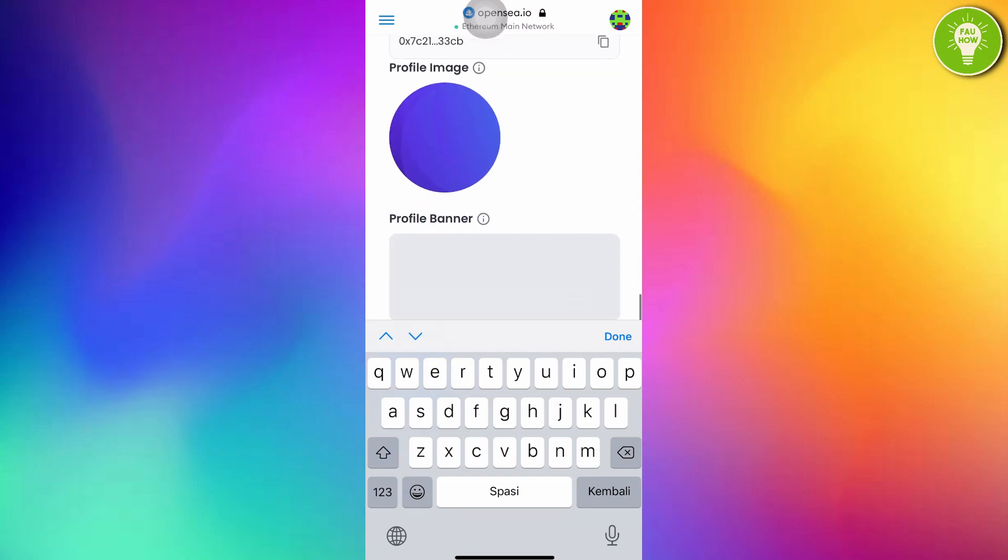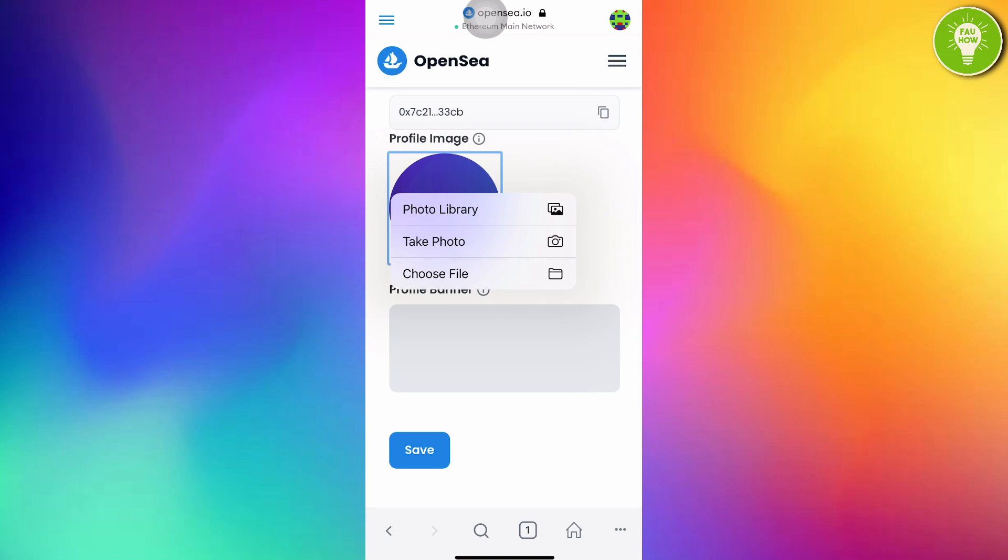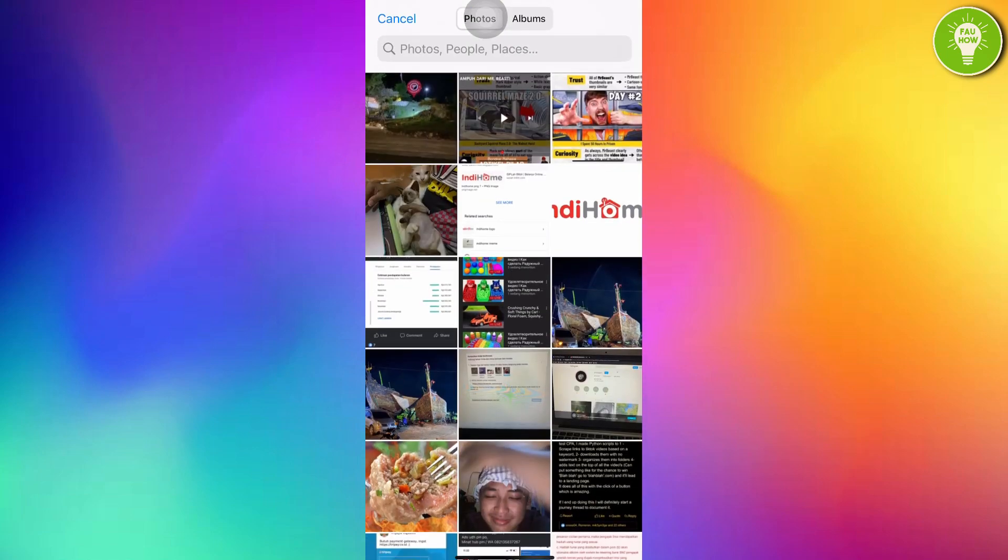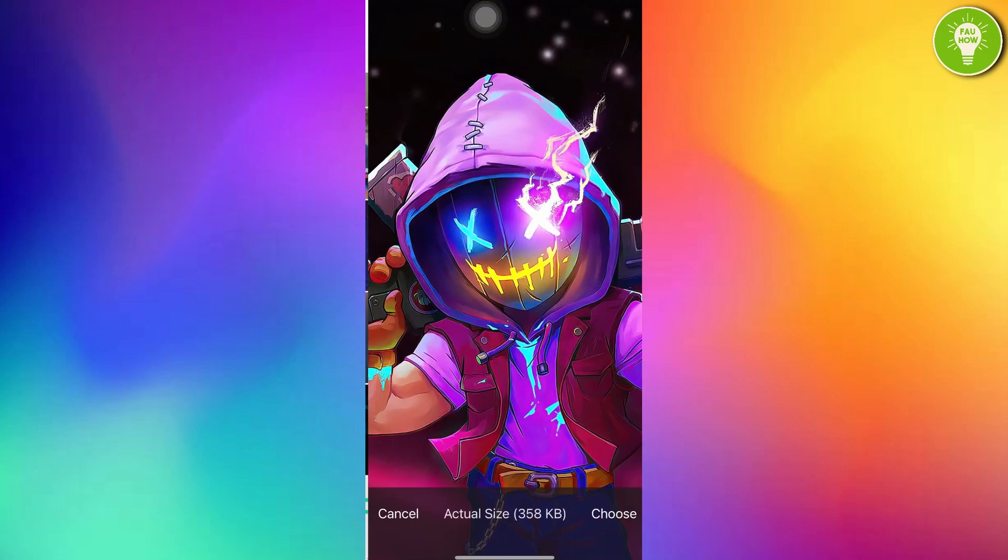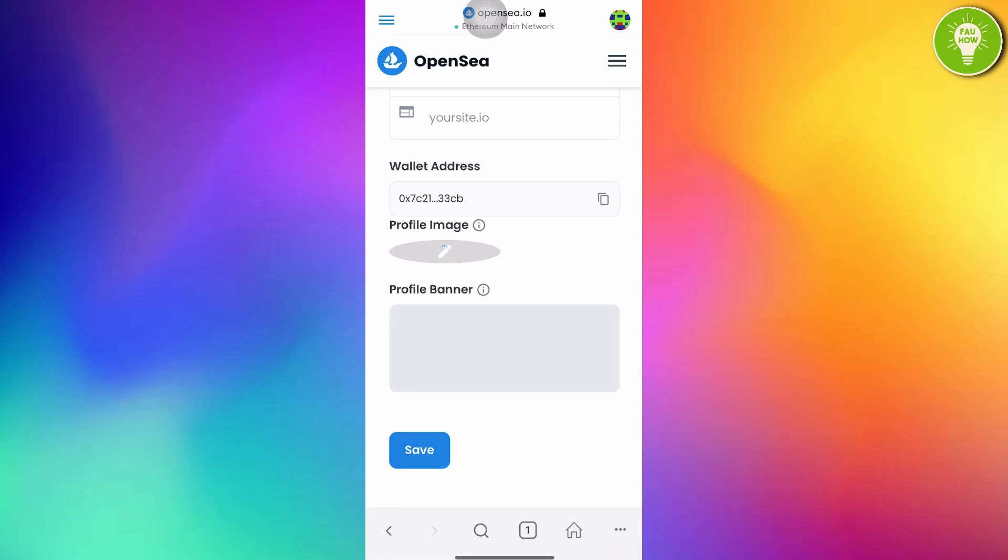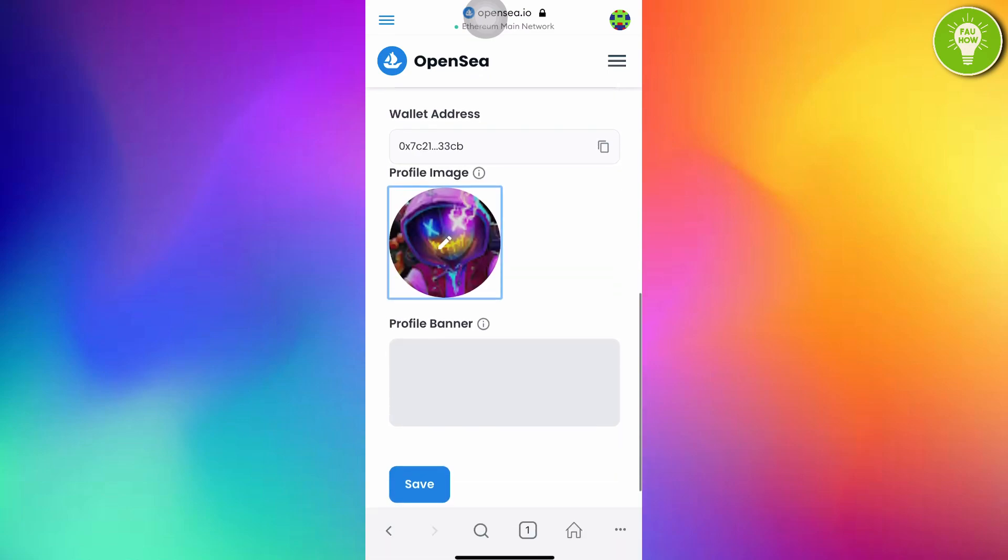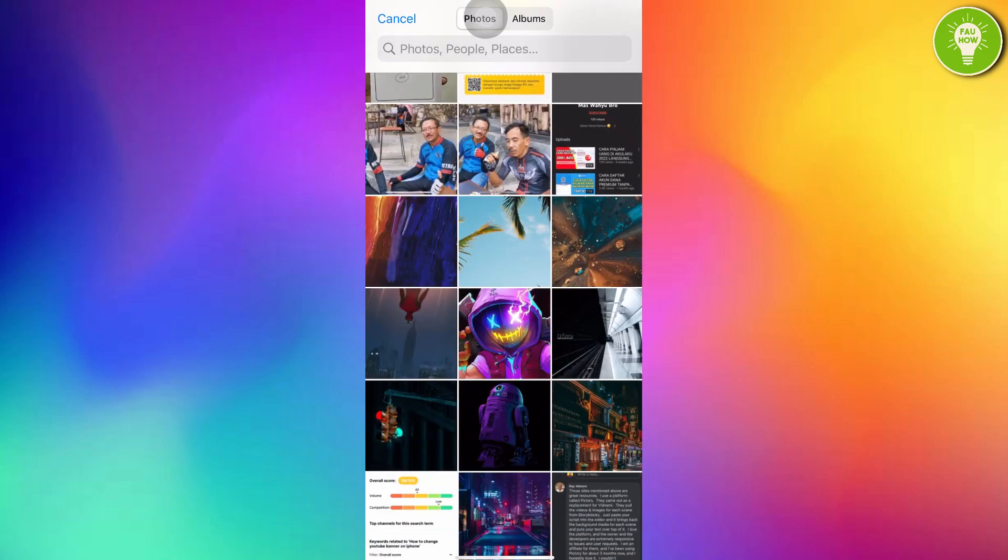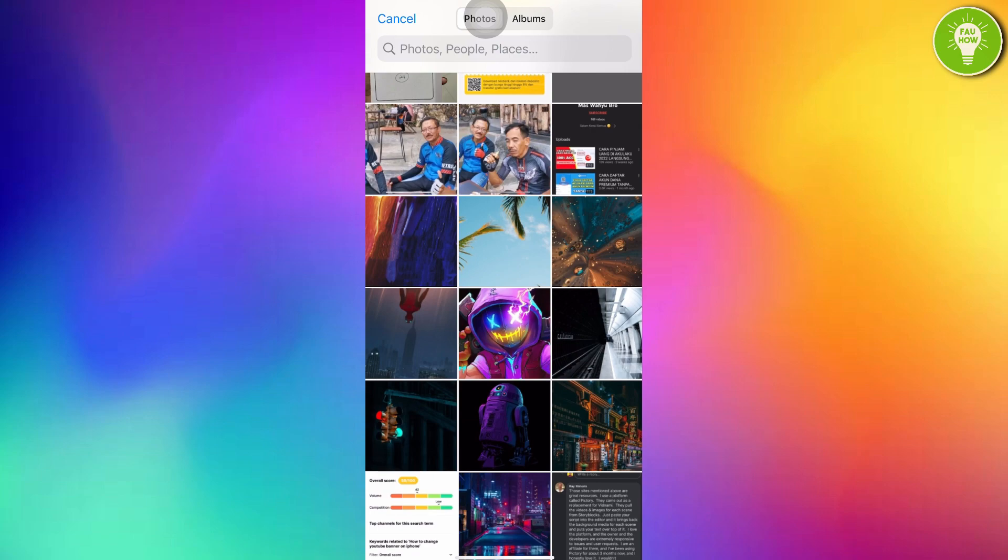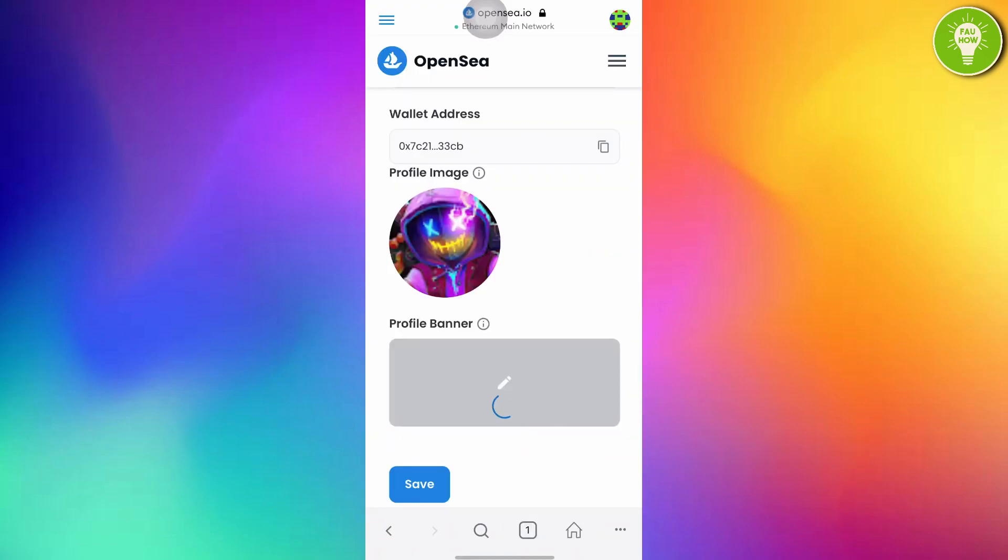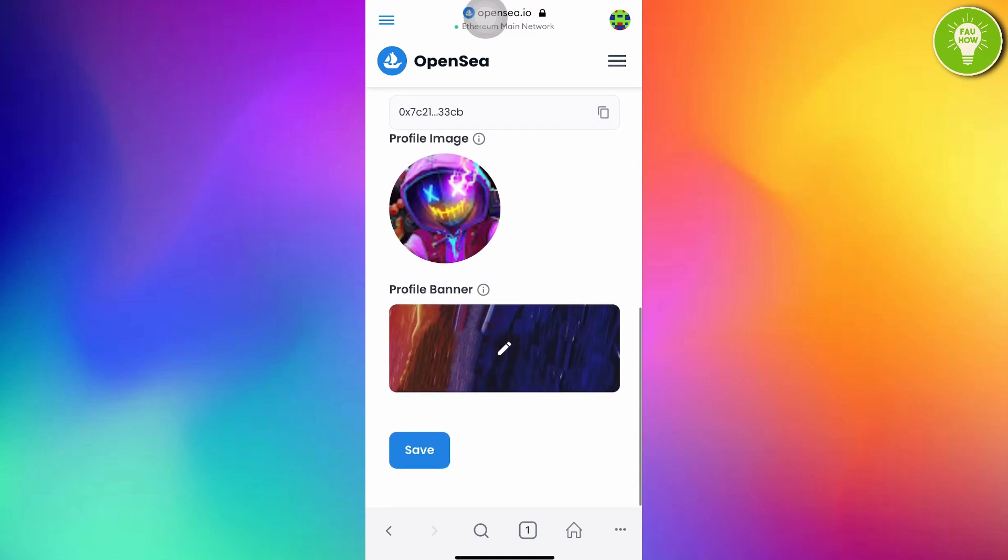And also, you can choose your profile image. I will choose this from my photo library. I will use this one, choose. You also can choose your profile banner. You can choose from photo library, take photo or choose file. I will choose from photo library. I will use this one. And then, after filling all of this forms, just tap save.